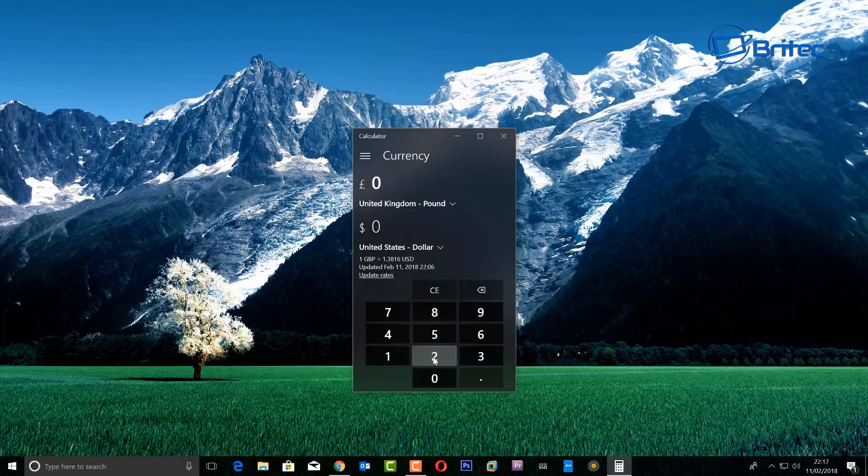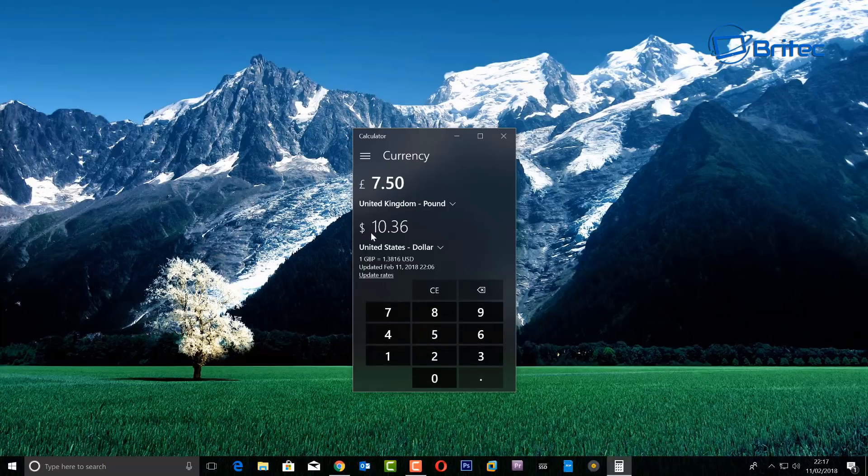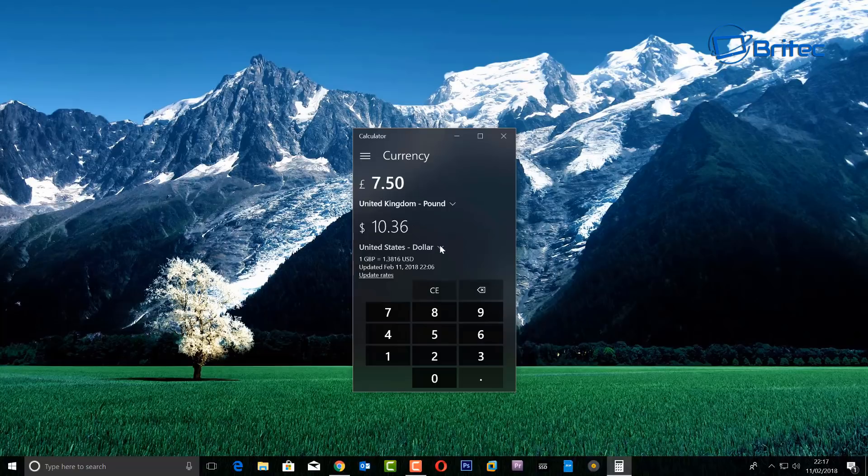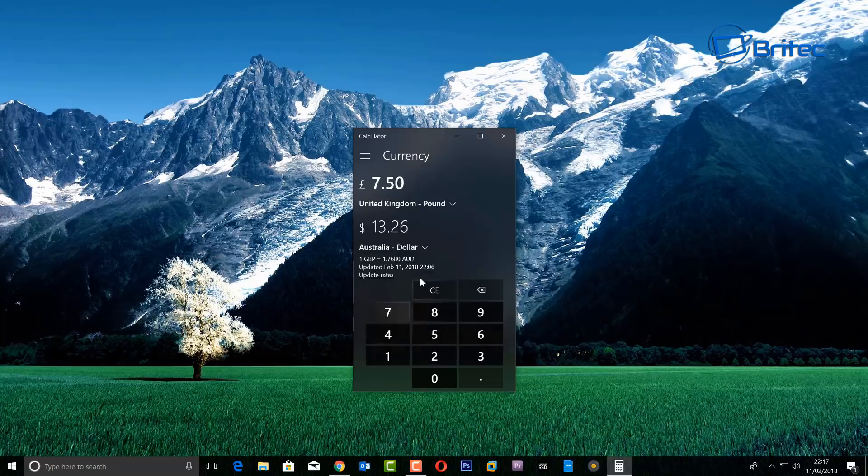So for instance, if you want to do a currency from the pound to US, all you need to do here is type in your currency. I'm going to do £7.50 and as you can see it tells me it's $10.36. It's that simple, really. If you want to change this you can change it to another currency. For instance, if you want Australian dollars, you can see that's $13.26.